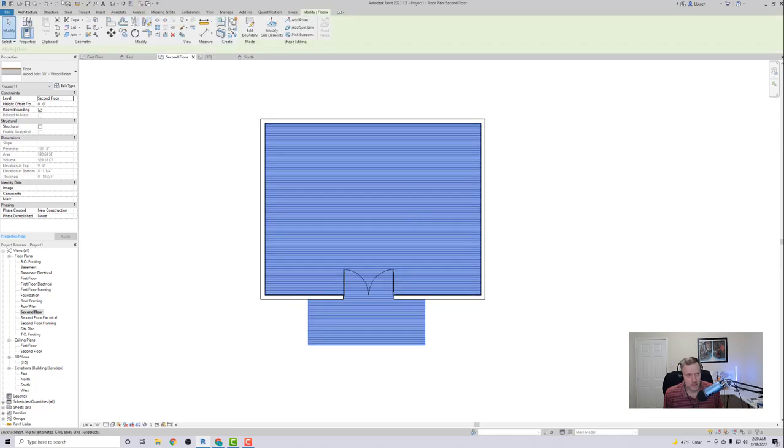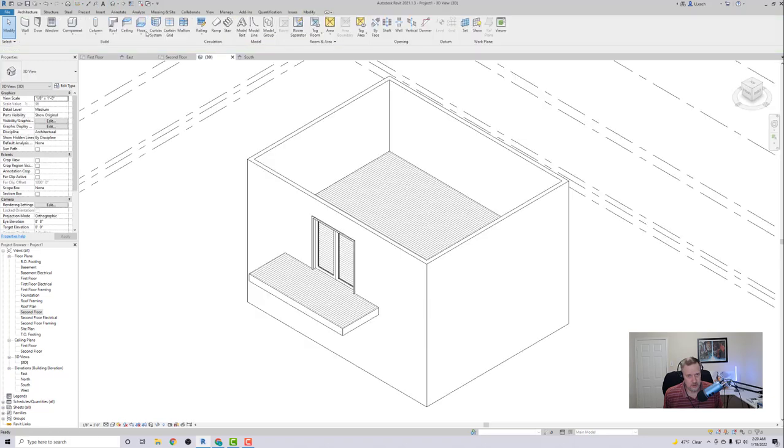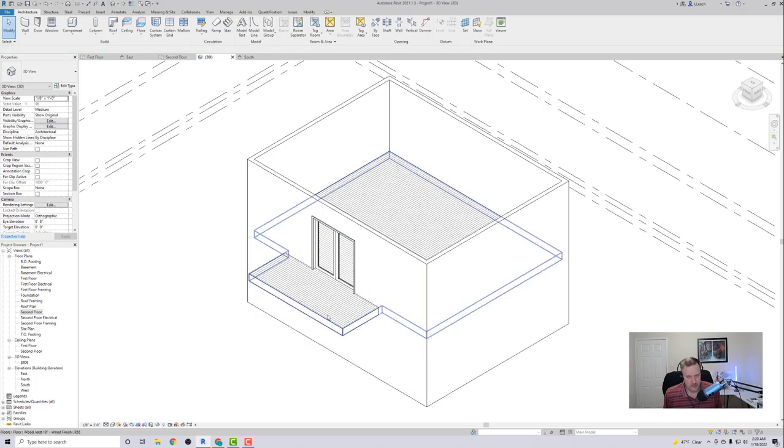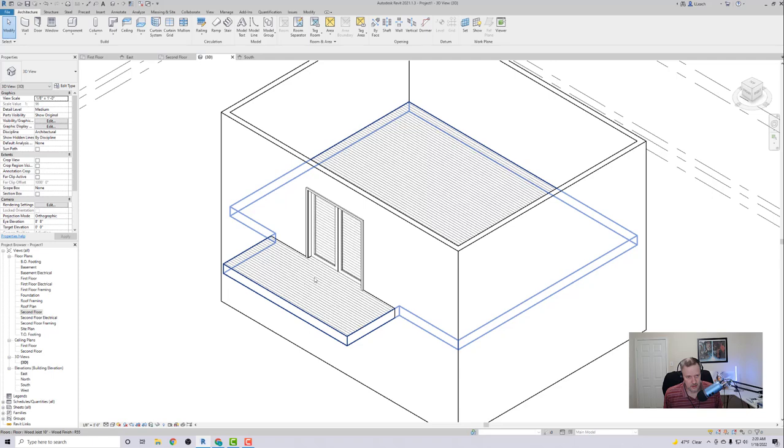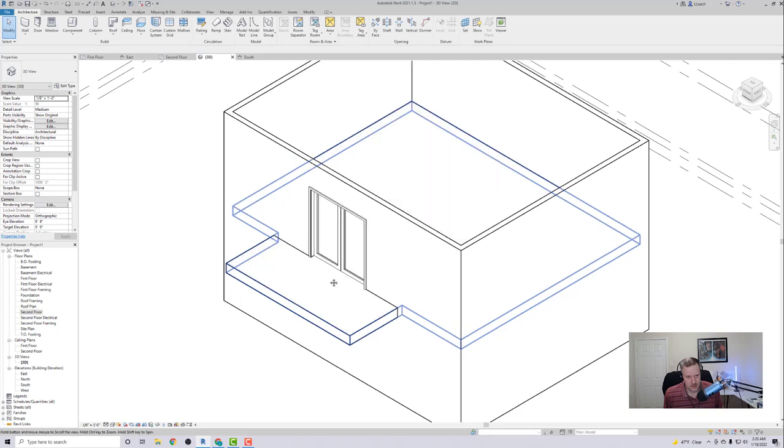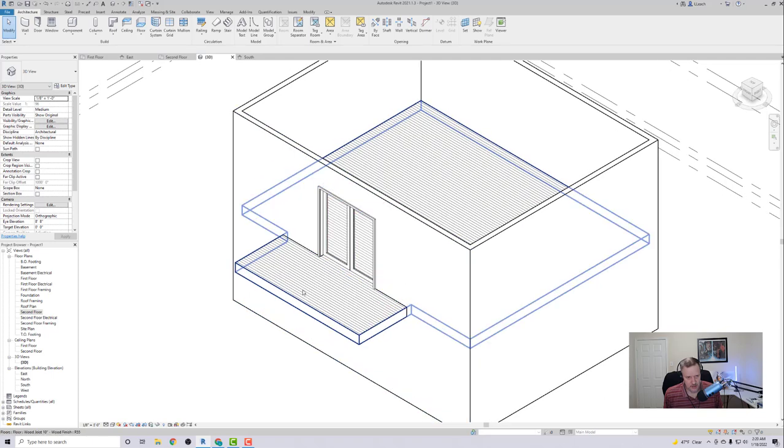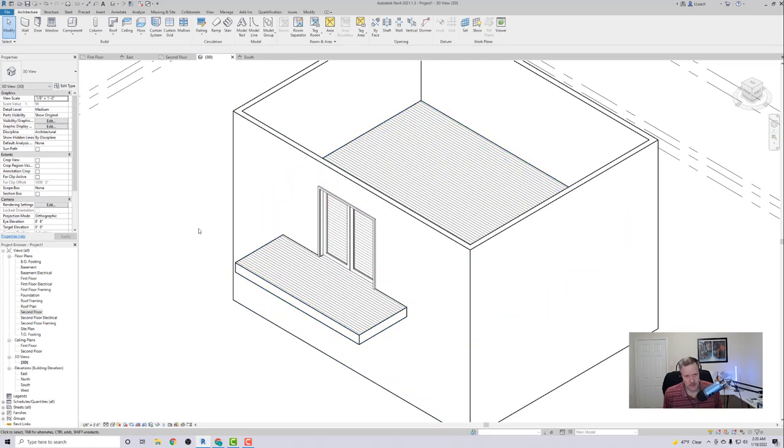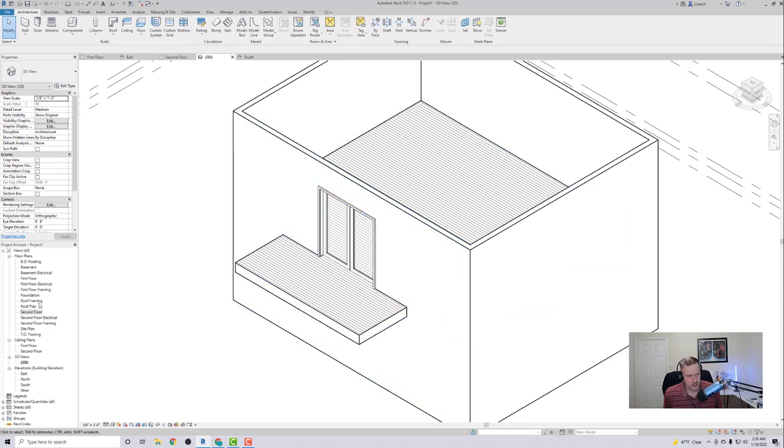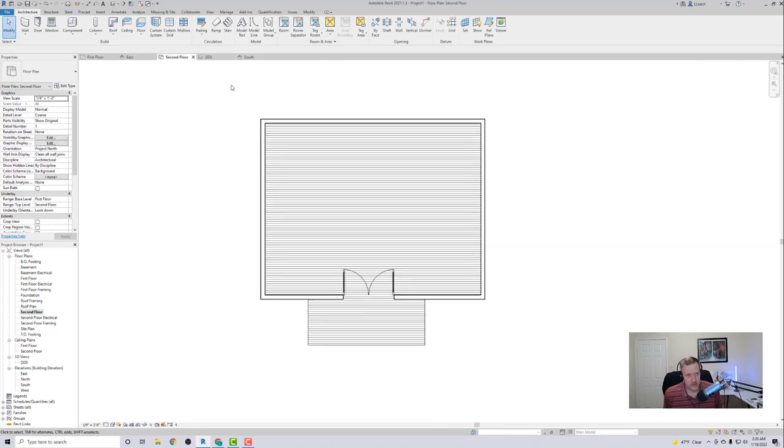So now you can kind of see if I look at my 3D view, we have our floor there and it kind of comes out. So that's our kind of balcony there. So in order to create the railing, I'm going to go back to my second floor and I'm going to click on the Railing here.